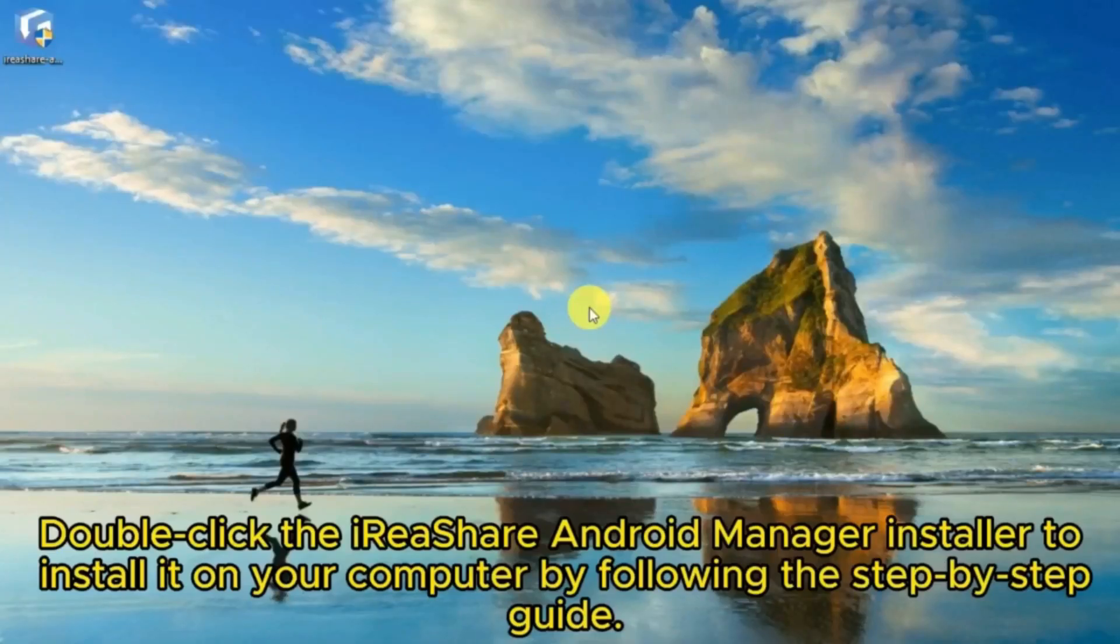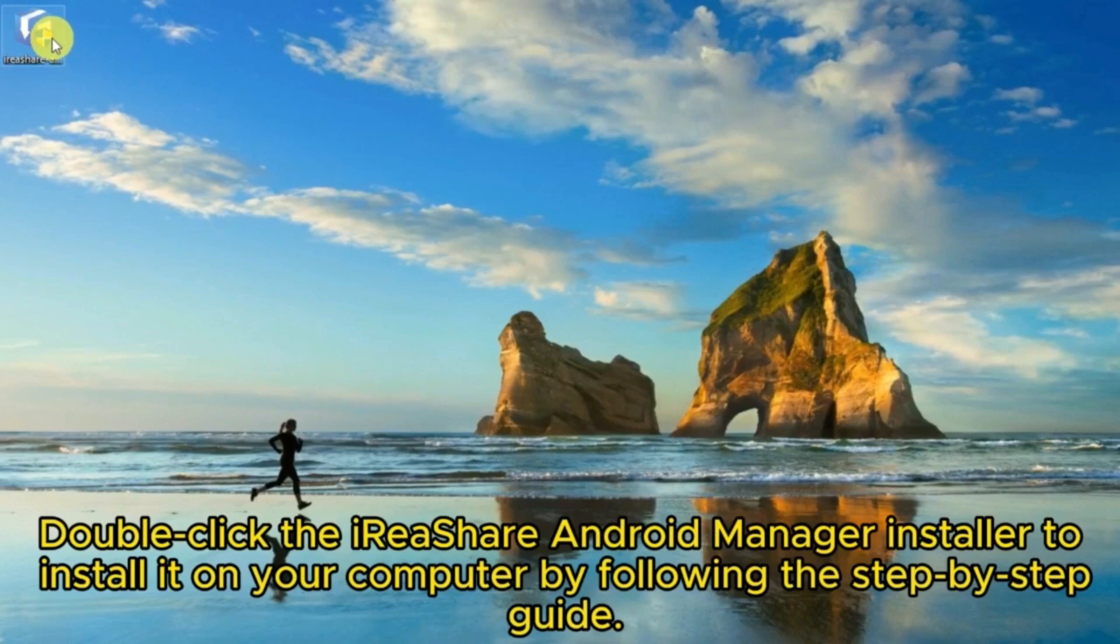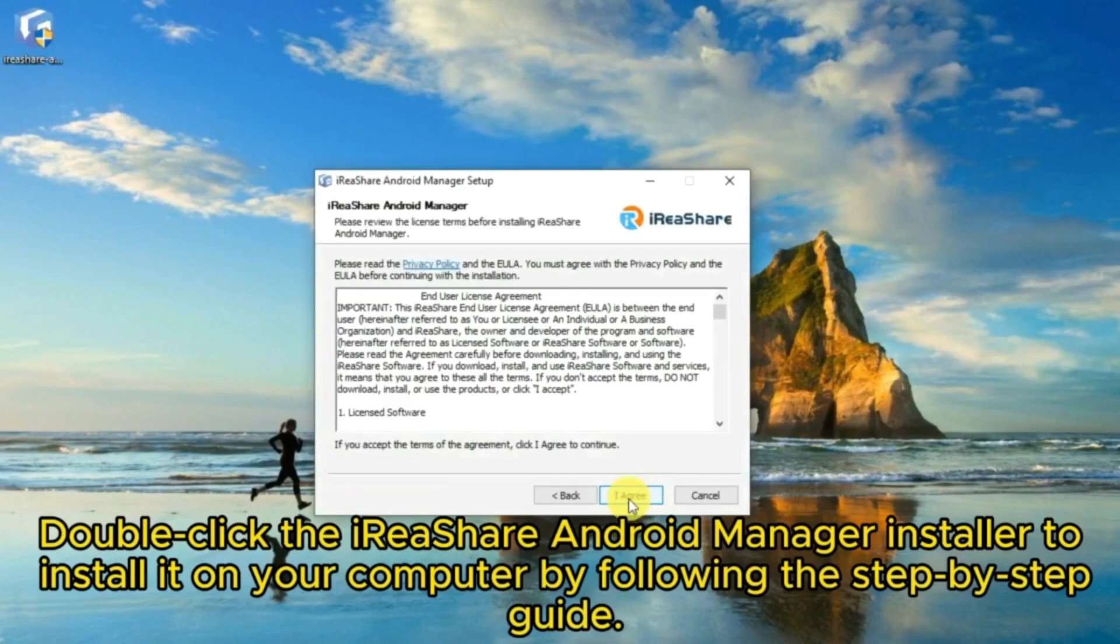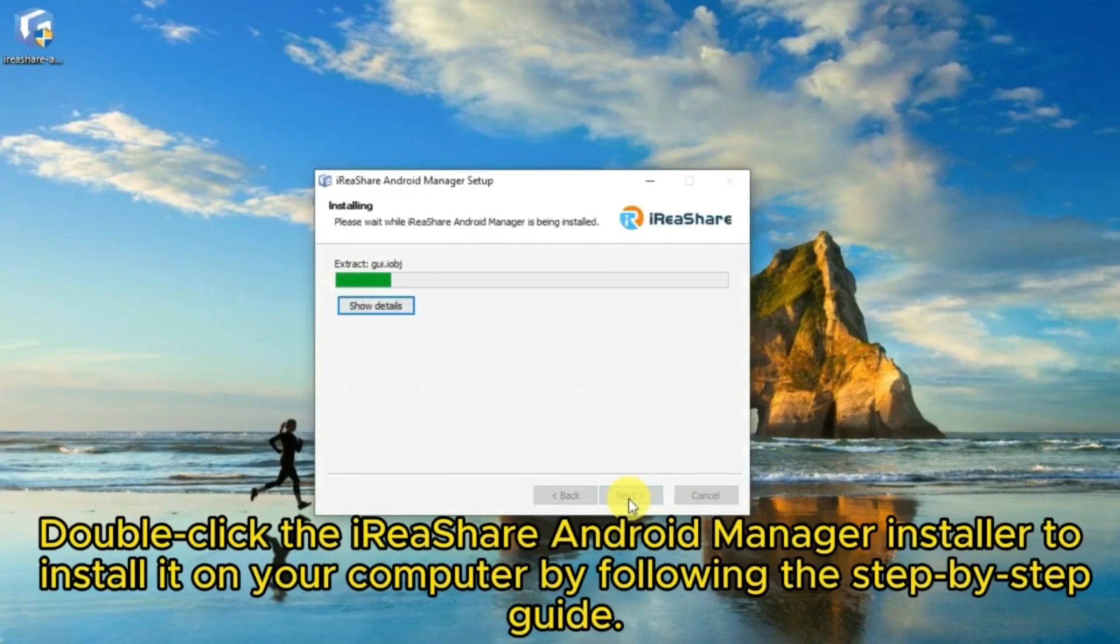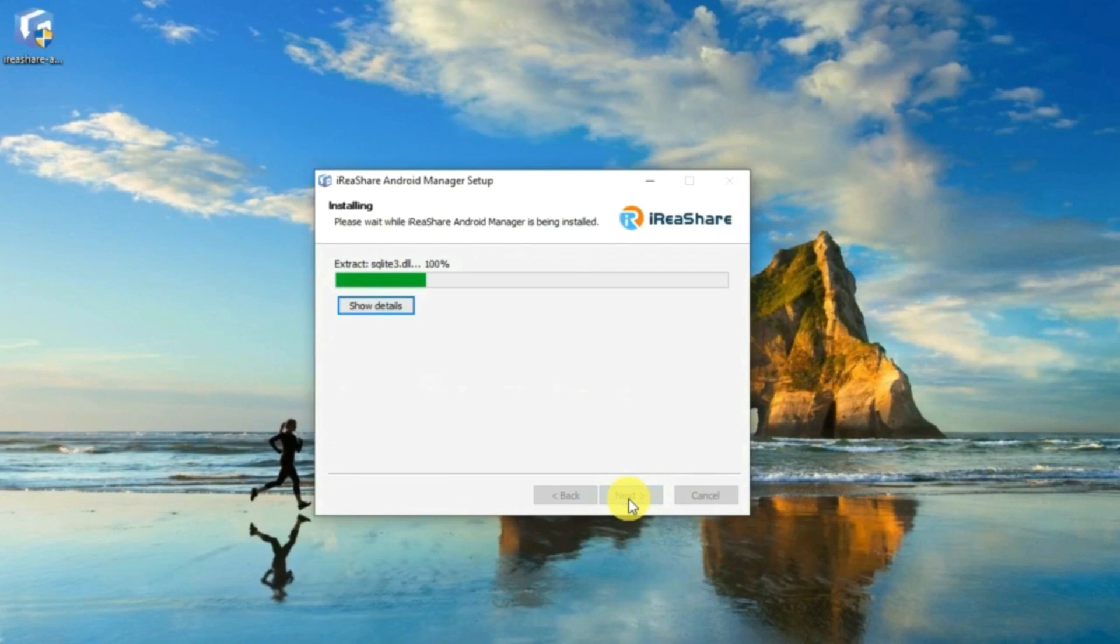Double-click the iReshare Android Manager installer to install it on your computer by following the step-by-step guide.